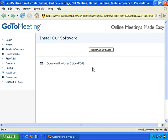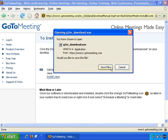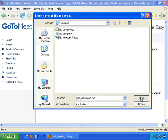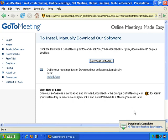You've signed up for GoToMeeting and here's the first screen you'll see after signing up. You'll need to install the software, so let's download it, save it to the desktop and OK — it's downloaded.